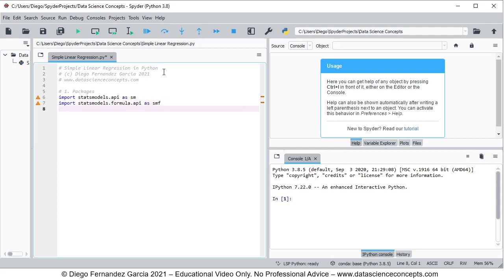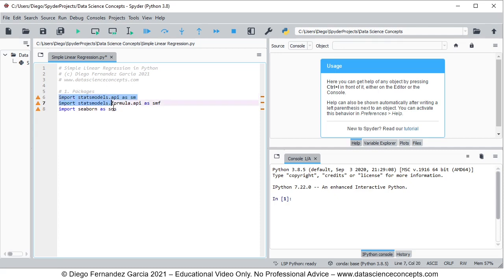And then we're going to import seaborn as sns — we're importing seaborn for the corresponding chart. To run these code lines, we select them and then we click the run selection button.